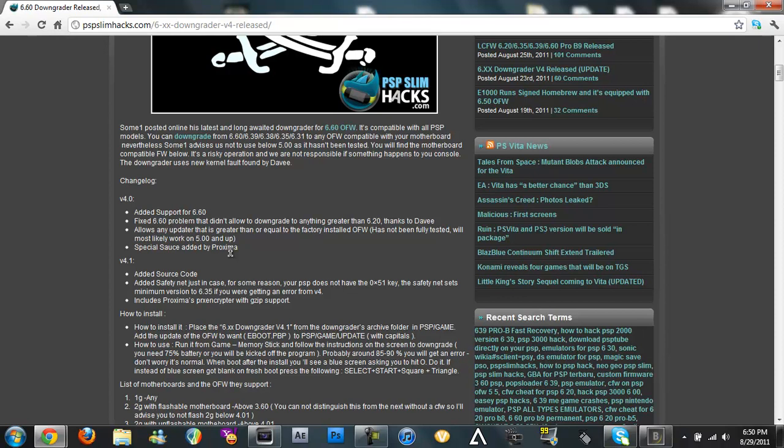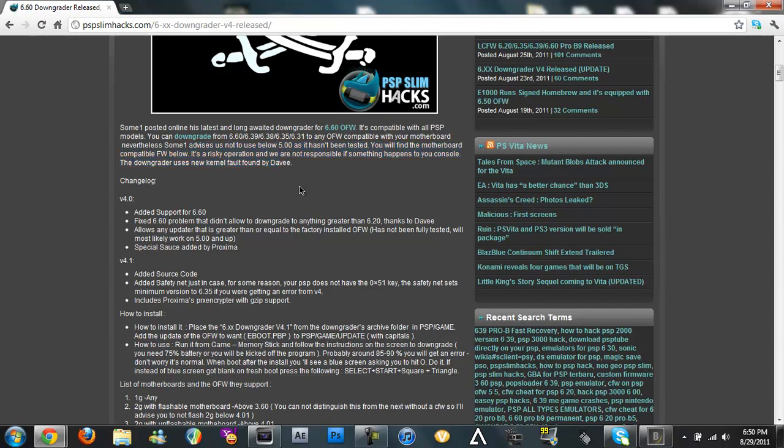This one can take you all the way down to 5.0 but he advises not to do below it. He advises not to do below 5.00 because it hasn't been tested and you might get bricked but other than that no one's got bricked from doing this method.